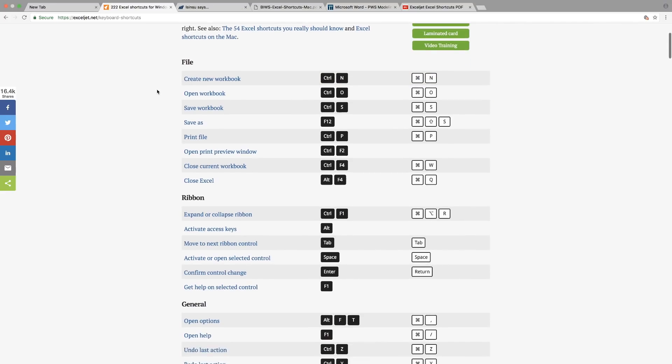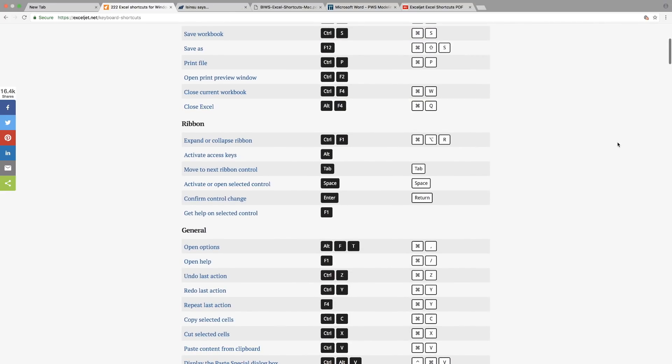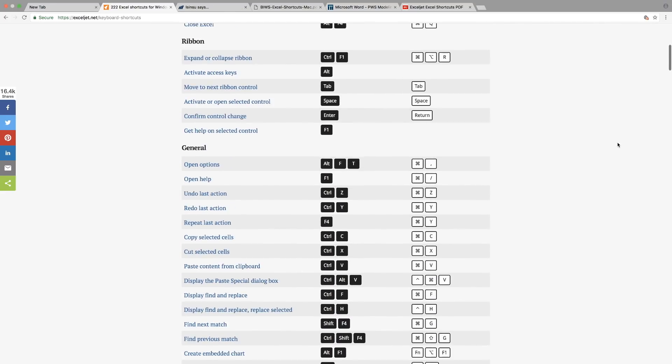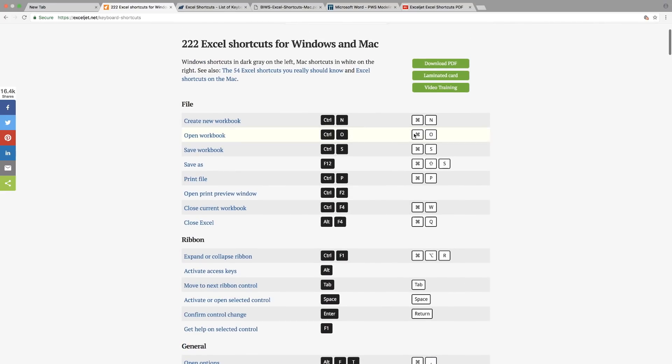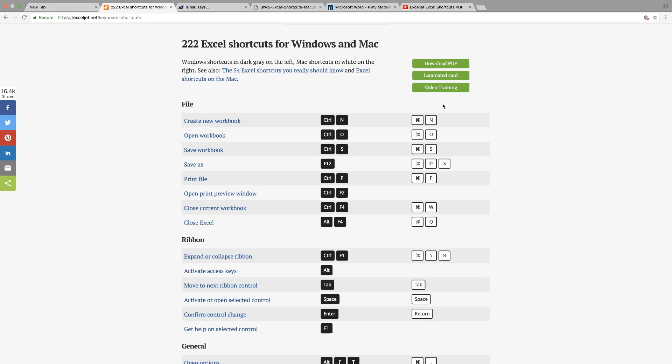The keys that have black keys here are actually the ones for Windows, and the white keys here are the ones for Mac.